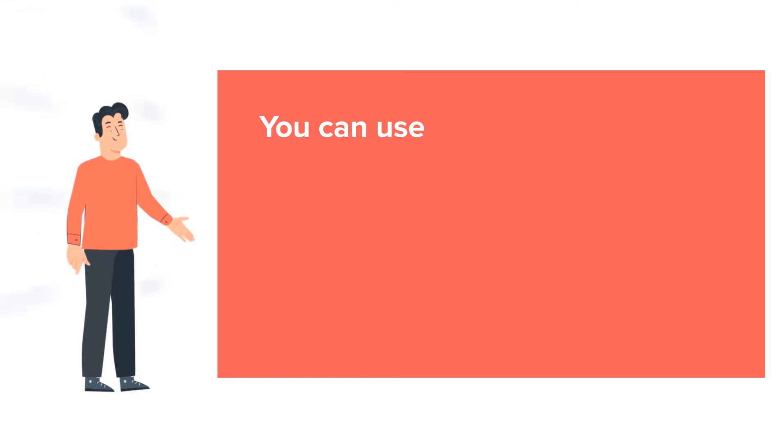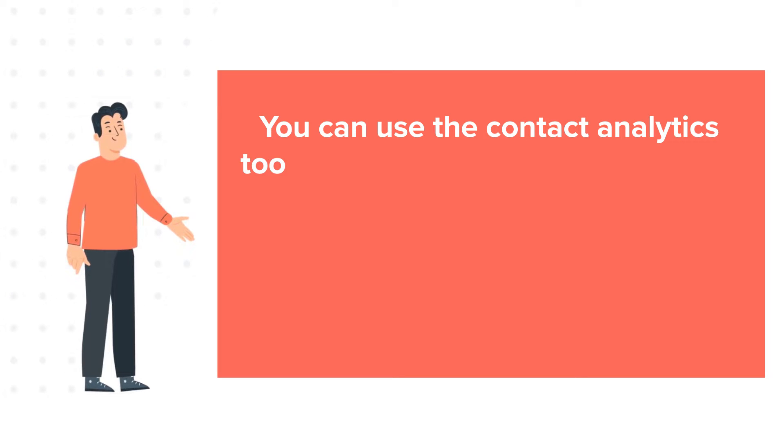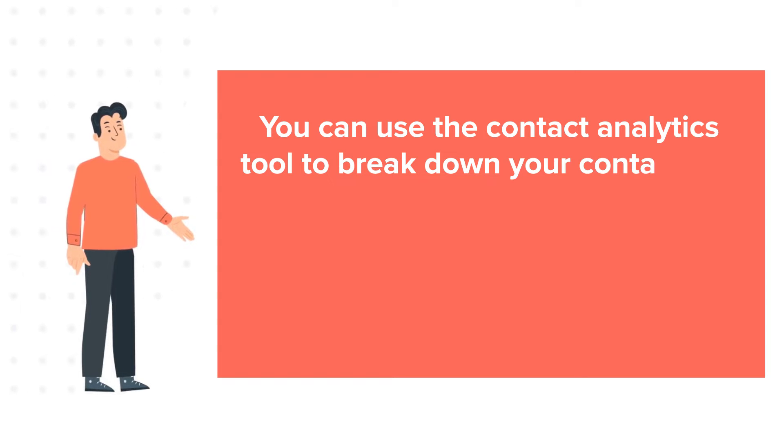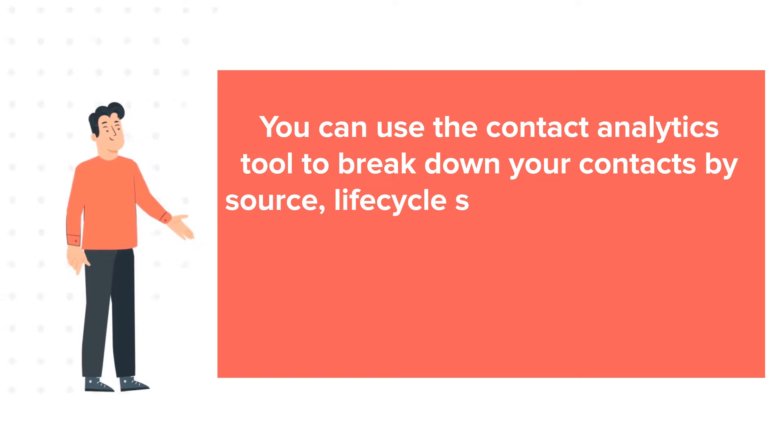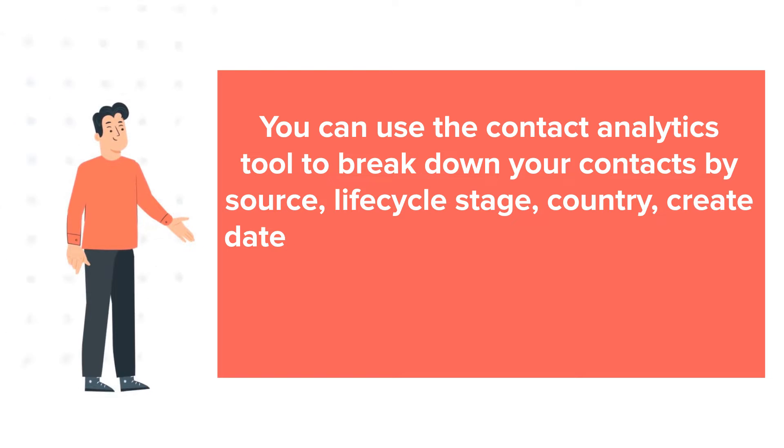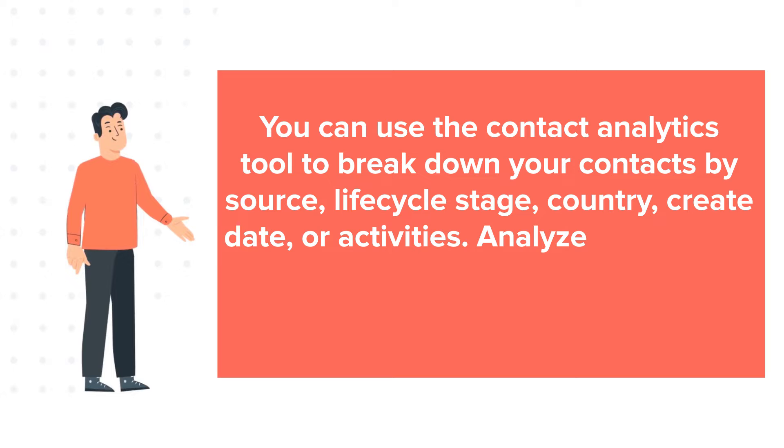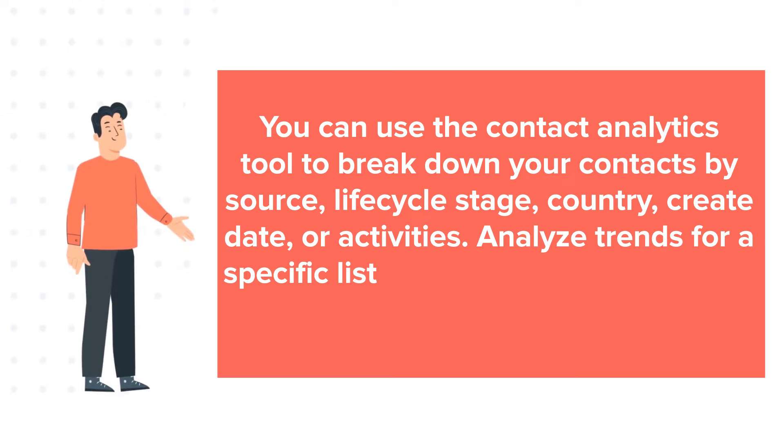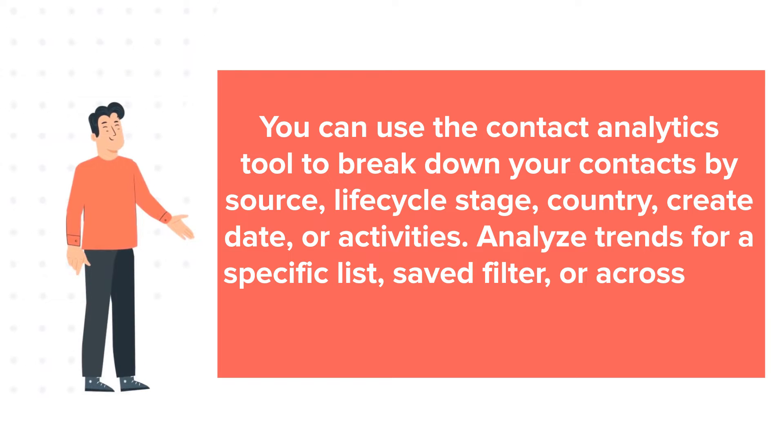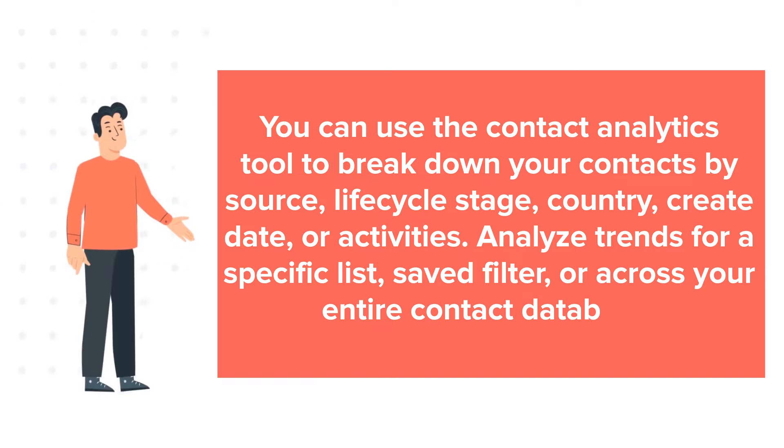You can use the Contact Analytics tool to break down your contacts by source, lifecycle stage, country, create date, or activities. Analyze trends for a specific list, saved filter, or across your entire contact database.